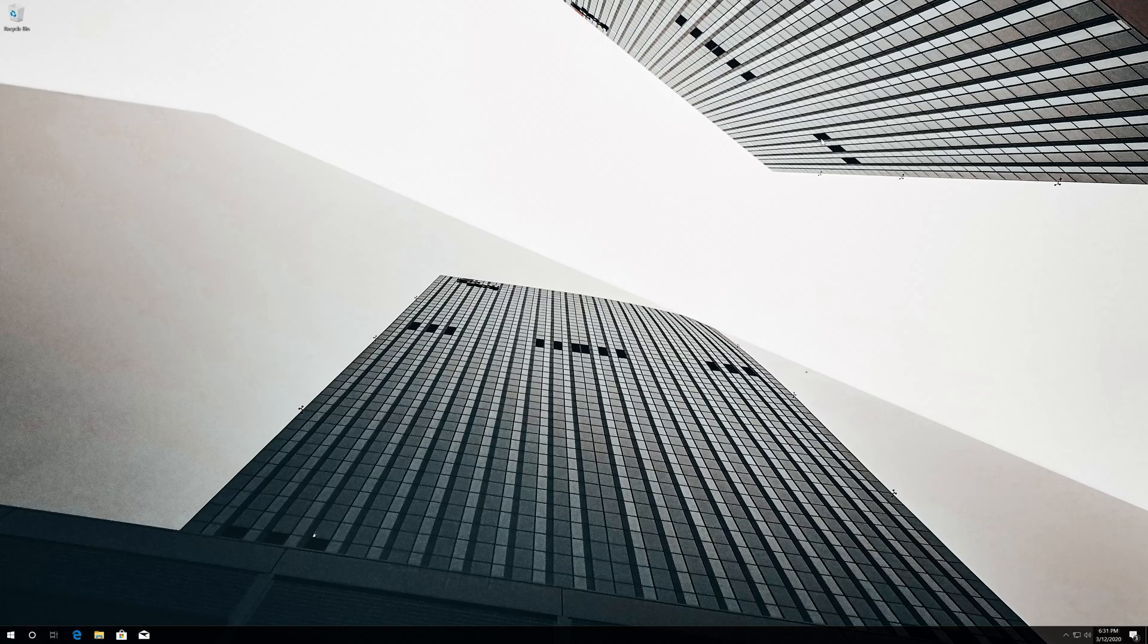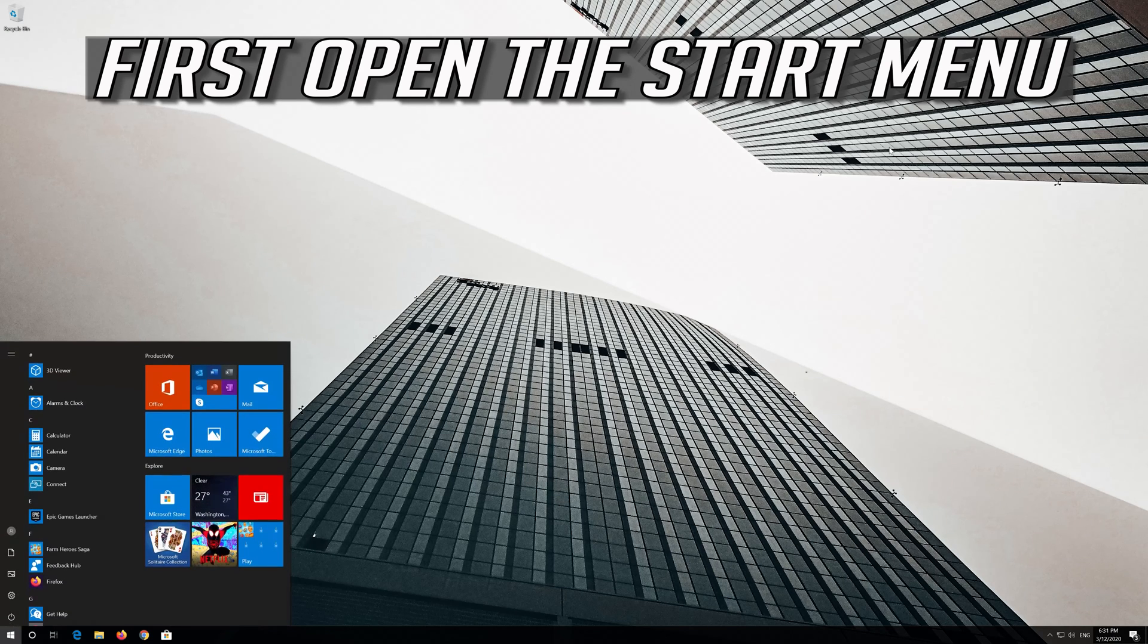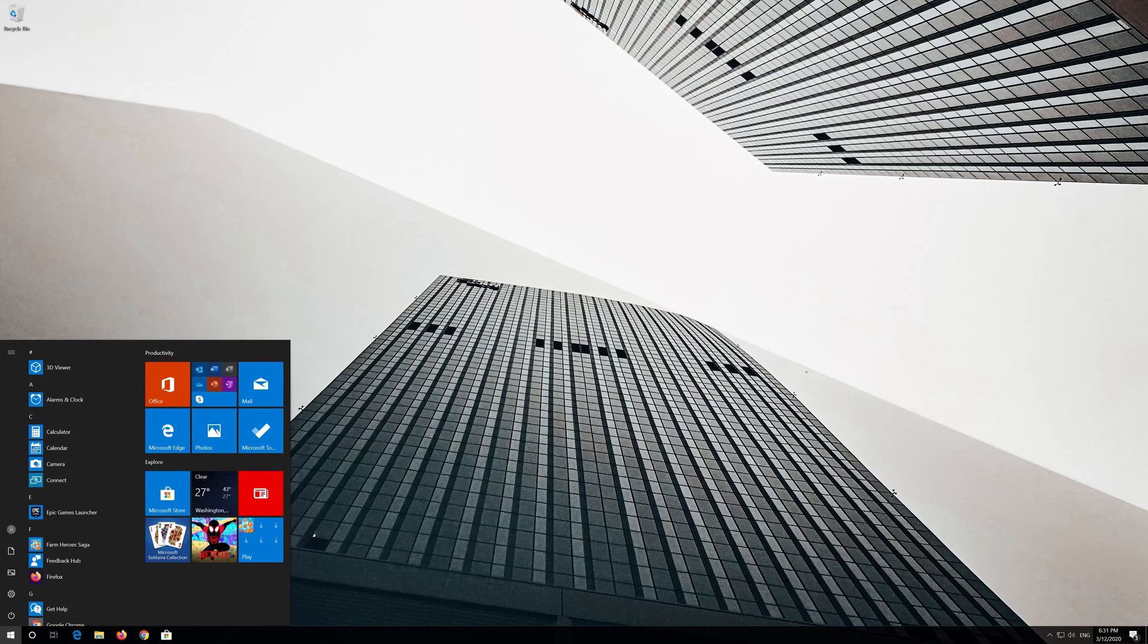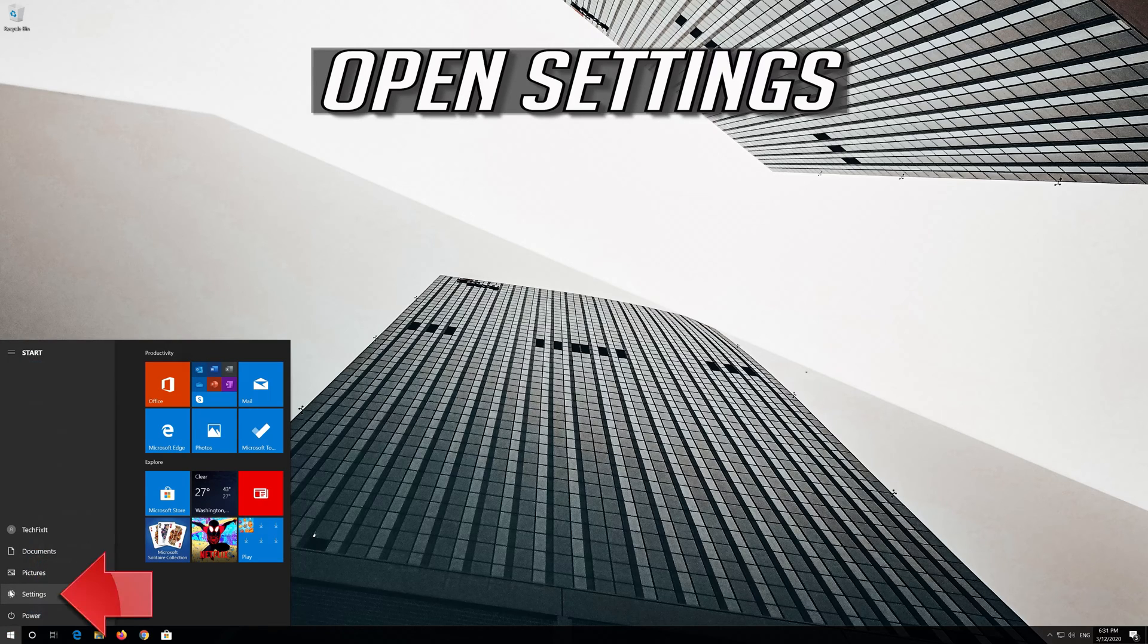Now restart your computer. If that didn't work, first open the Start menu and open Settings.